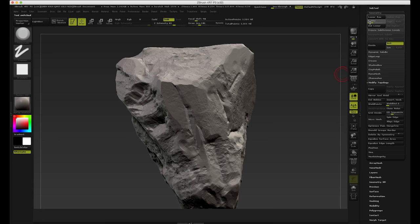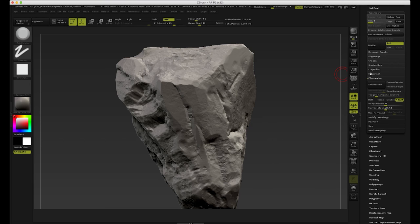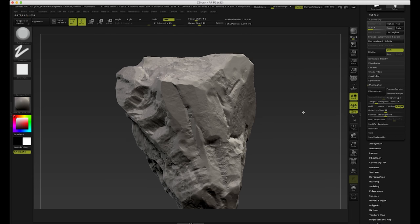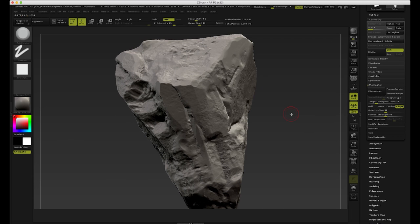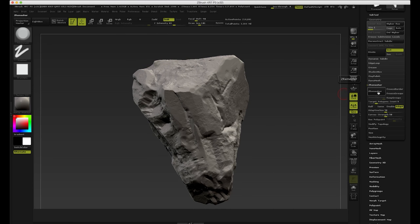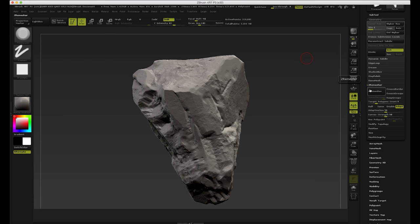I'm going to lower the subdivision level to one, and then we have ZRemesher here. The reason why I lowered the subdivision is that it's going to calculate faster. Sometimes it's good to decimate the model so that you can get it calculated faster. If you have a complicated model with a lot of details, it's better to do the decimation process to help the ZRemesher calculation. You don't need those high-frequency details for ZRemesher. In my case we're at about 200k polys here, so it's going to be okay. I'm just going to hit this without adjusting the settings — the default setting usually works really well.